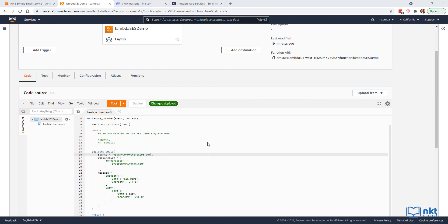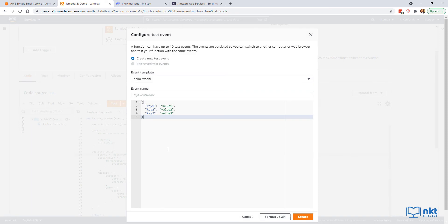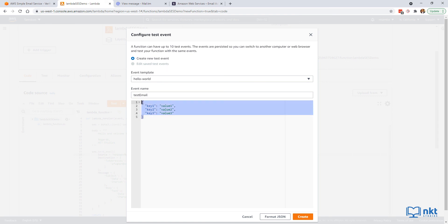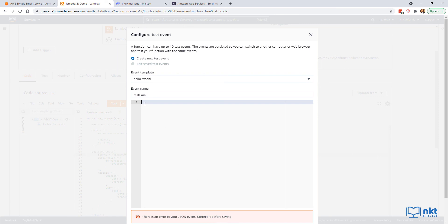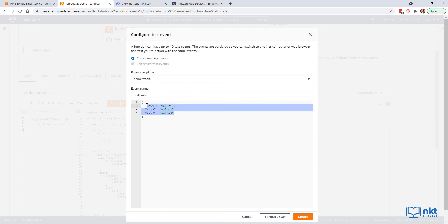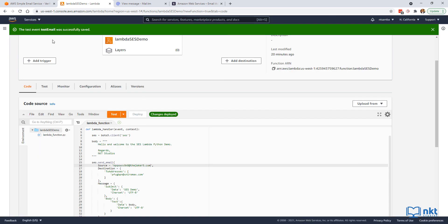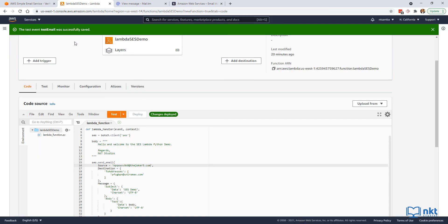The next thing we need to do is create a test event. Click on the dropdown arrow next to test and select configure test event. Give your event a name — I've called mine test email. Note that the JSON payload is required for the test event format but is not required to send an email — you can leave it as an empty object. Then click on create. The test event was successfully saved.